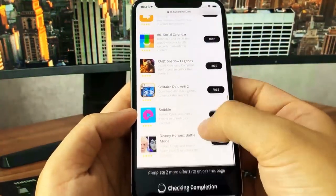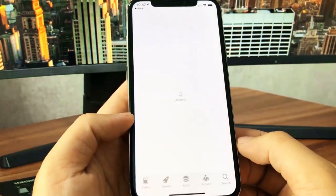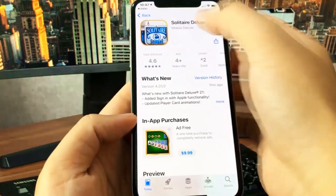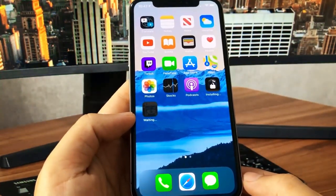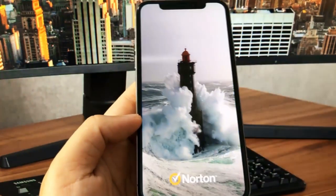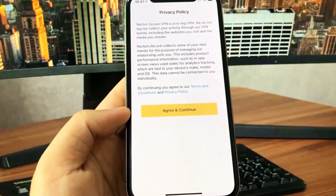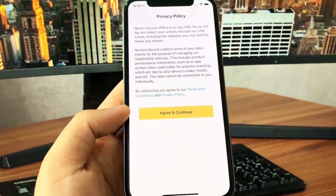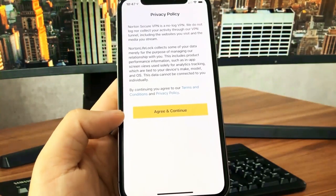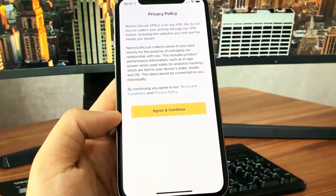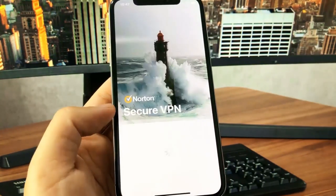While the app is downloading, I'm going to go back on the list and get a second app - I'm going to go for Solitaire Deluxe 2. All I have to do is download this app and run it for at least 30 seconds and that's going to allow me to complete the human verification. The VPN's already done so I'm going to go ahead and open it - you just want to make sure you're moving around, swiping through the menus, and that will allow you to complete the human verification.